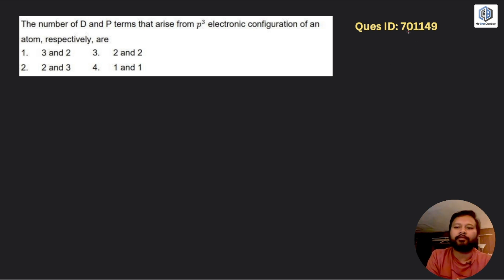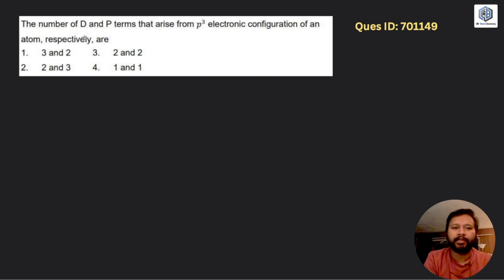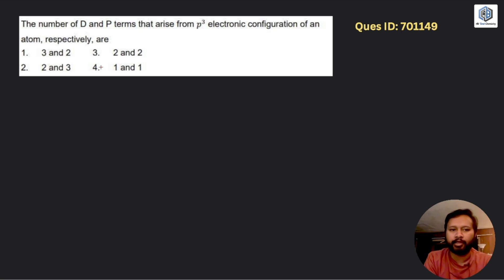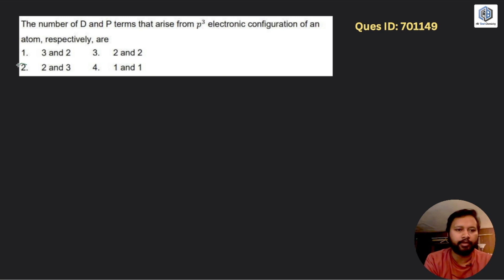The first question is question ID 701149, and this question is from term symbols. It says: the number of D and P terms that arise from the p³ electronic configuration of an atom respectively is how much? The answer according to the key is 2 and 3, which is option 2.